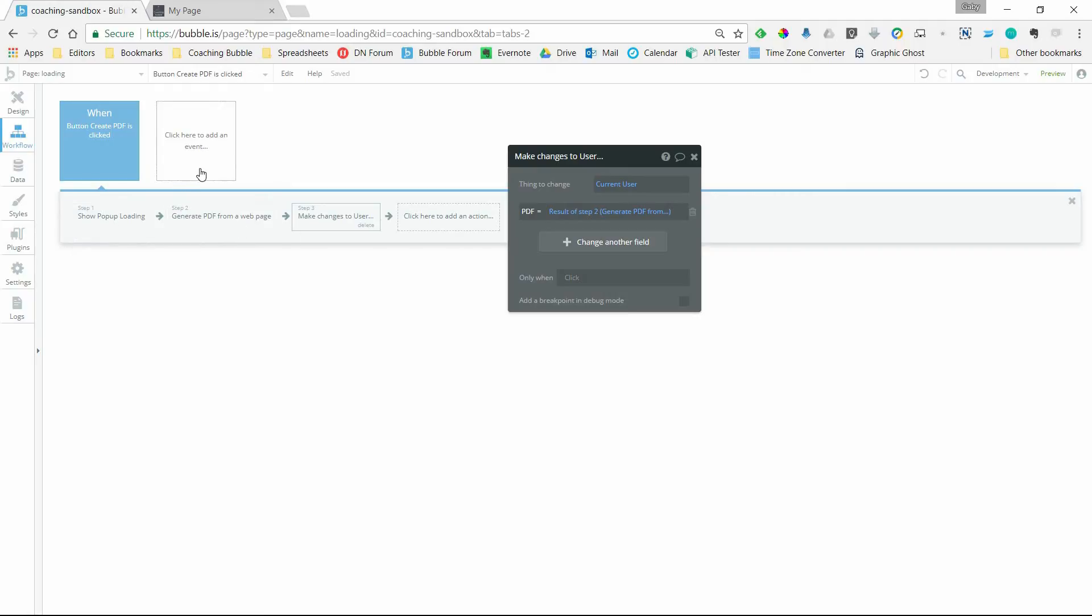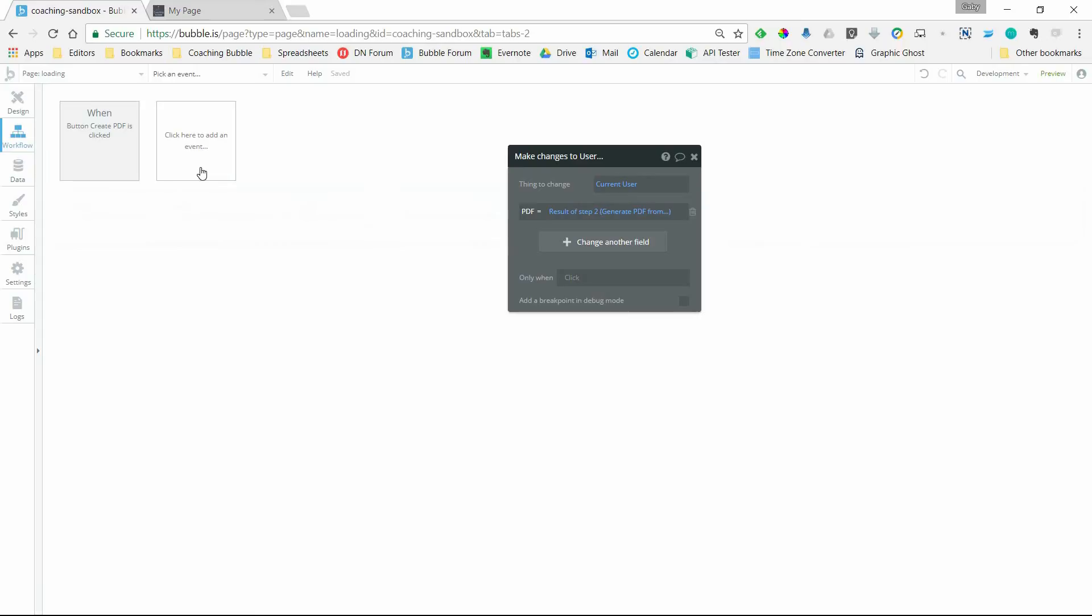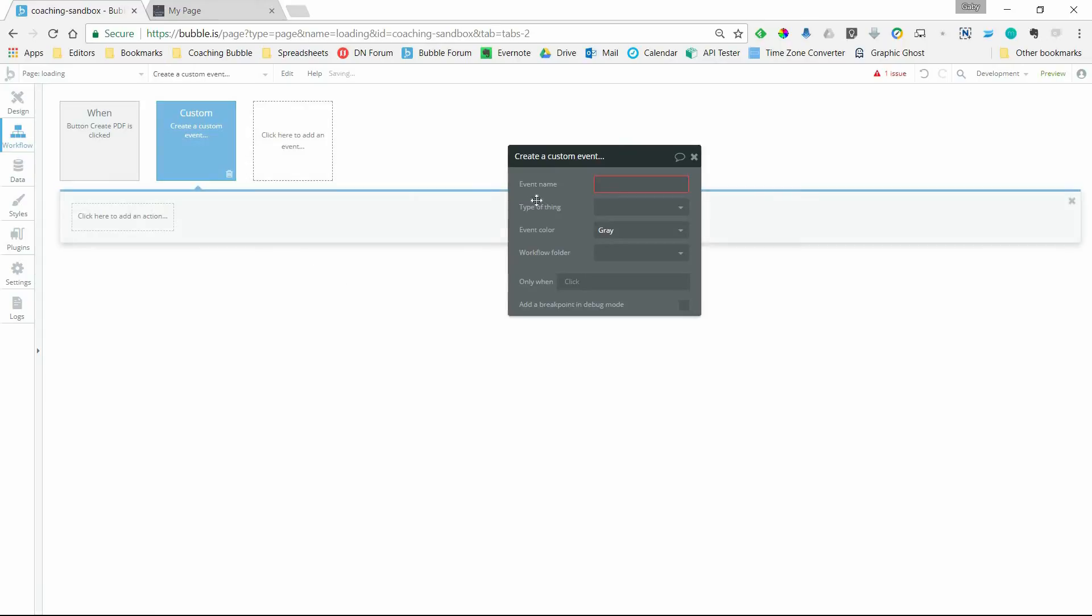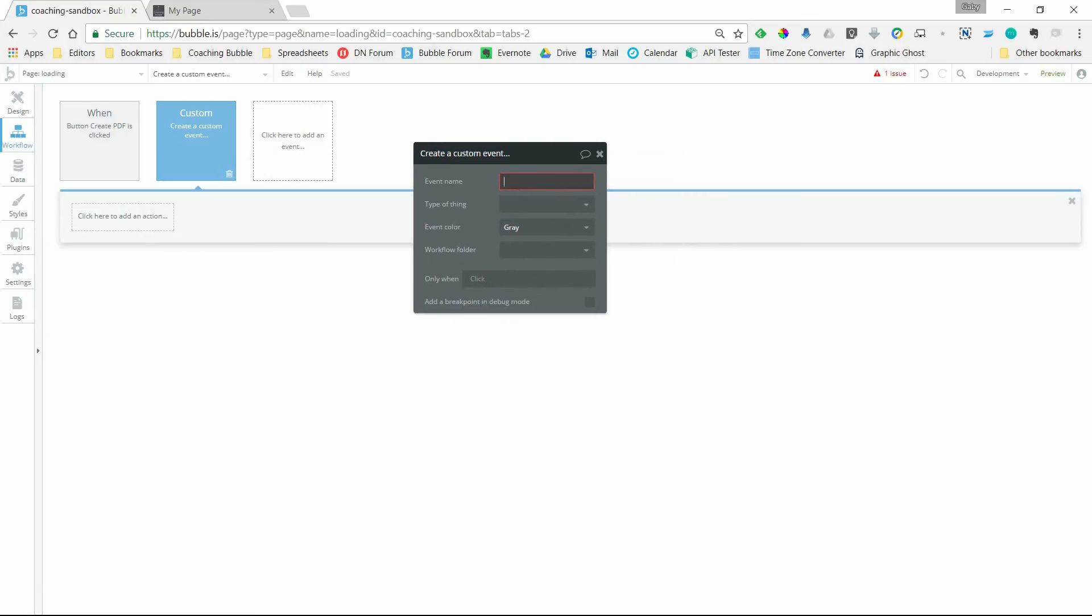So that's what we're going to set up here. The first thing you need to do is create a custom event. So we'll go to the custom section here, create a custom event. I'm going to call this hide loading pop-up.